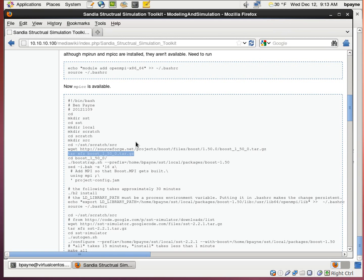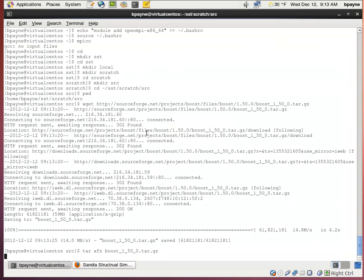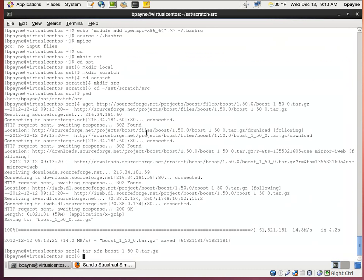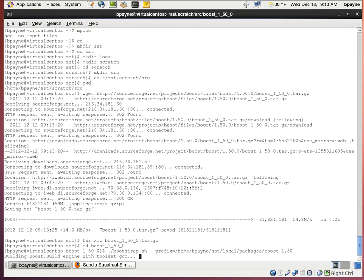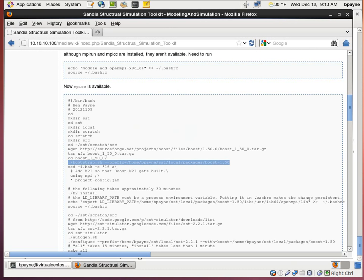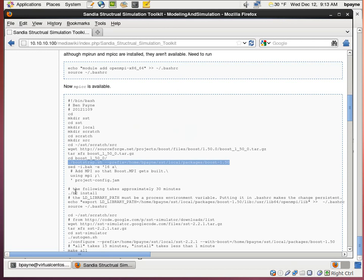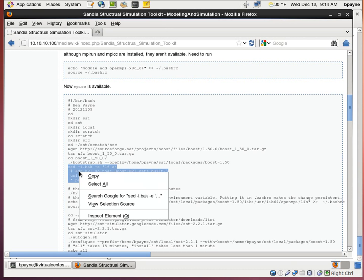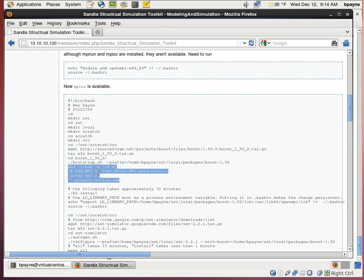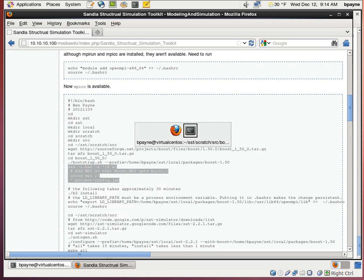Once that's done, we'll go into the boost directory and run the bootstrap sh script. We need to edit the project config.jam file and add the installation of MPI. So that when we build boost, it uses MPI.